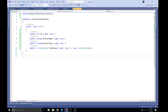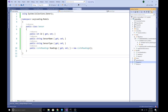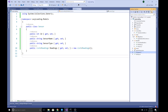Hi everyone, welcome to Learning ASP.NET Core. This is Madan. Today I am going to talk about lazy loading in Entity Framework Core in the context of an ASP.NET Core MVC application. Here I have created a project and added a few things.